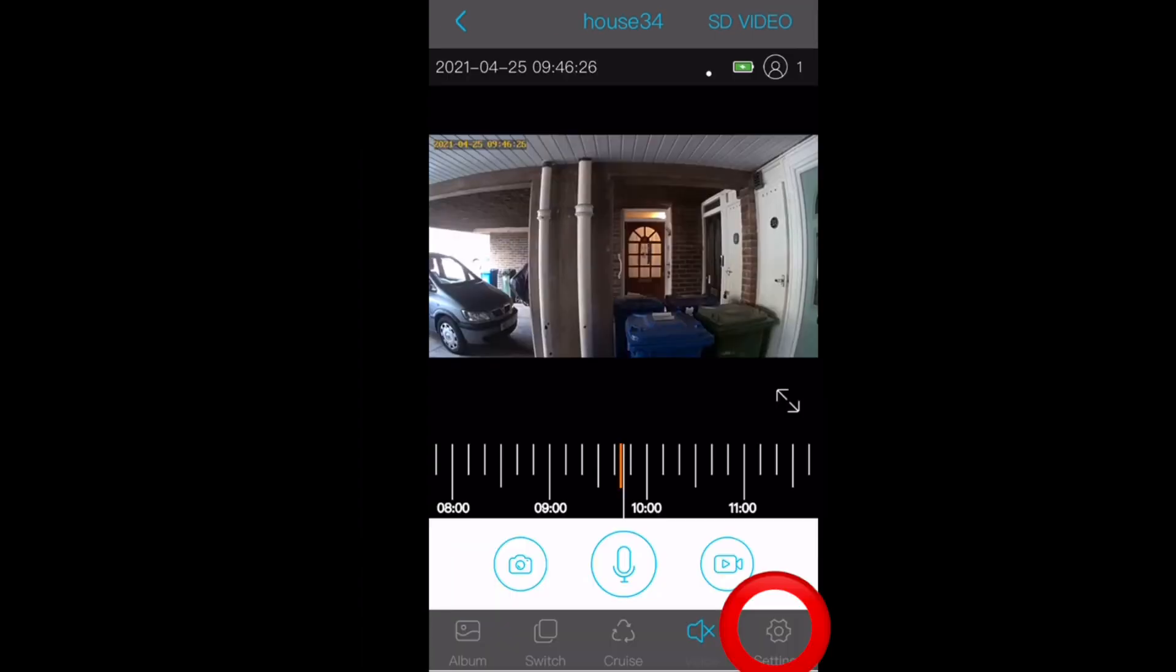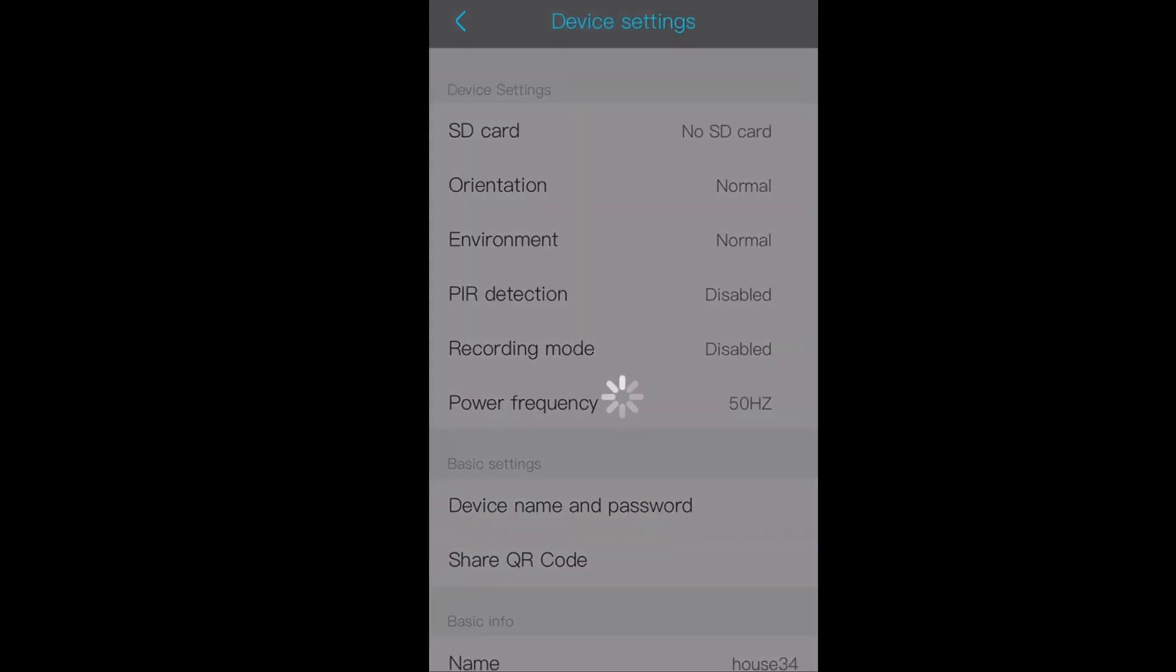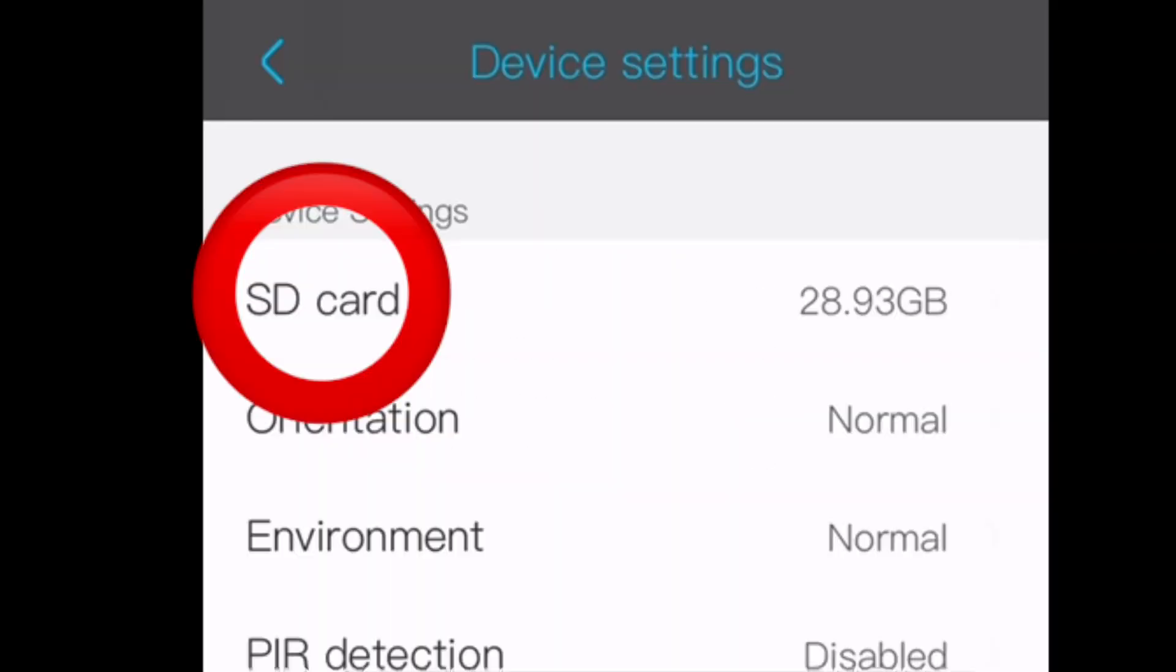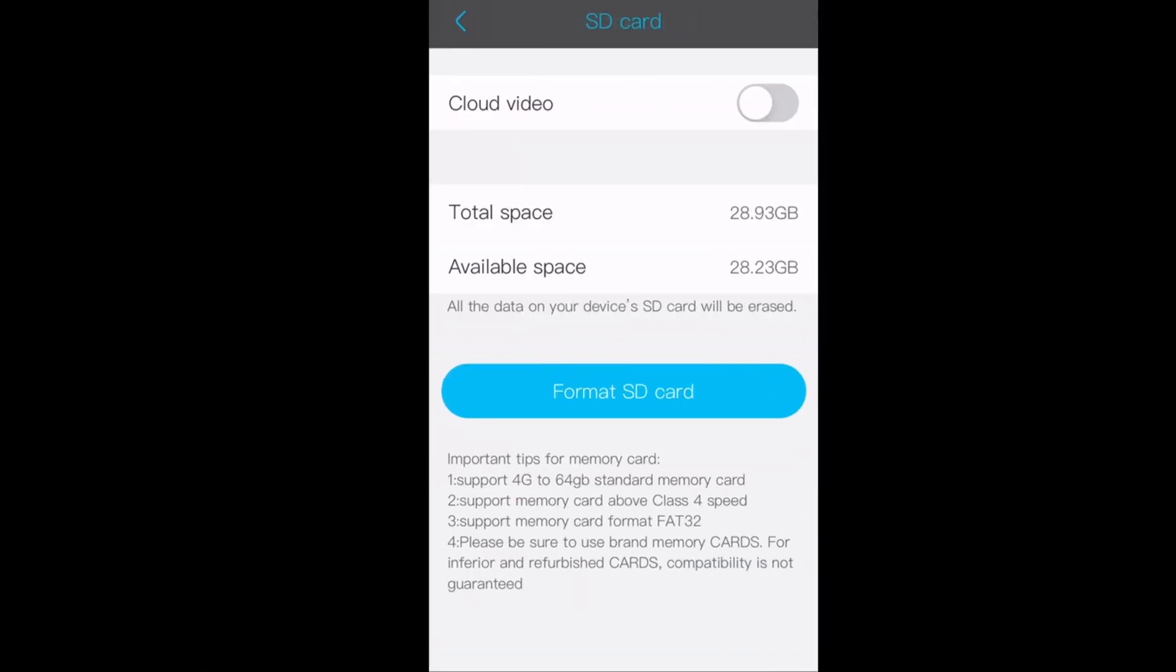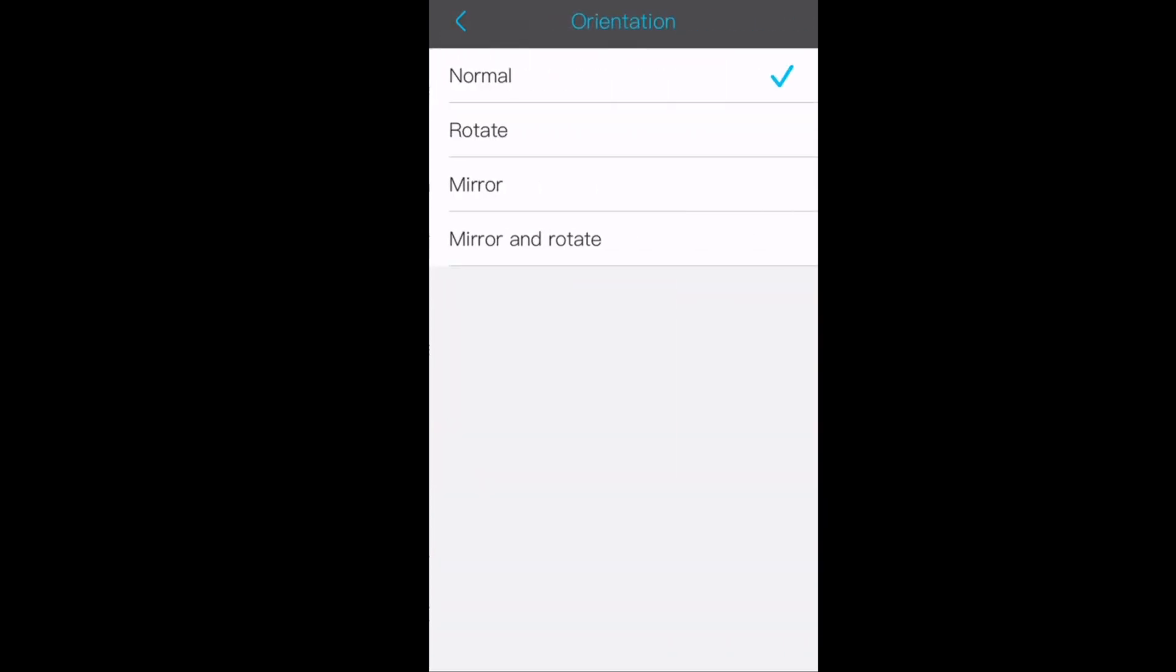Click on the bottom right settings icon. Here we can look at more settings depending on how you'd like your doorbell set up. For SD card, you can check your storage, format the card to delete, and also set up iCloud.